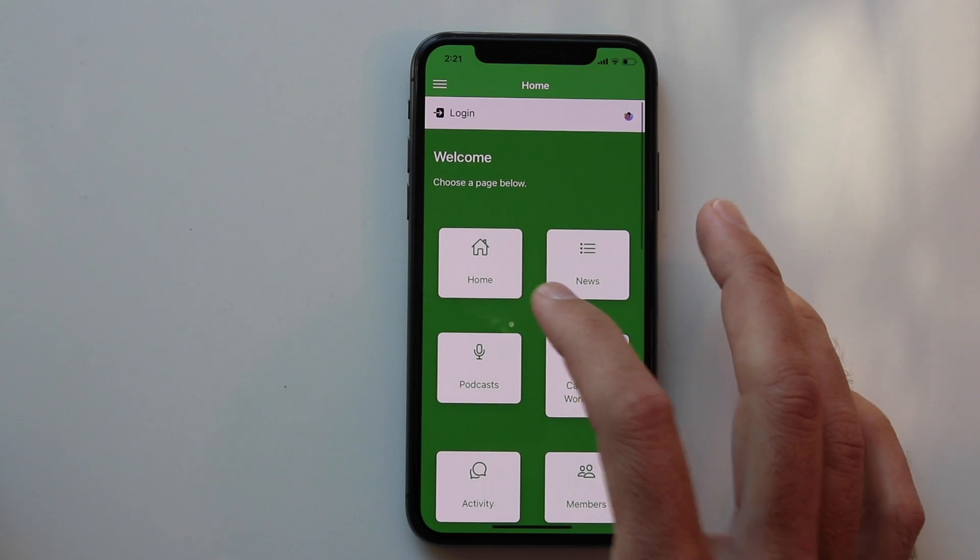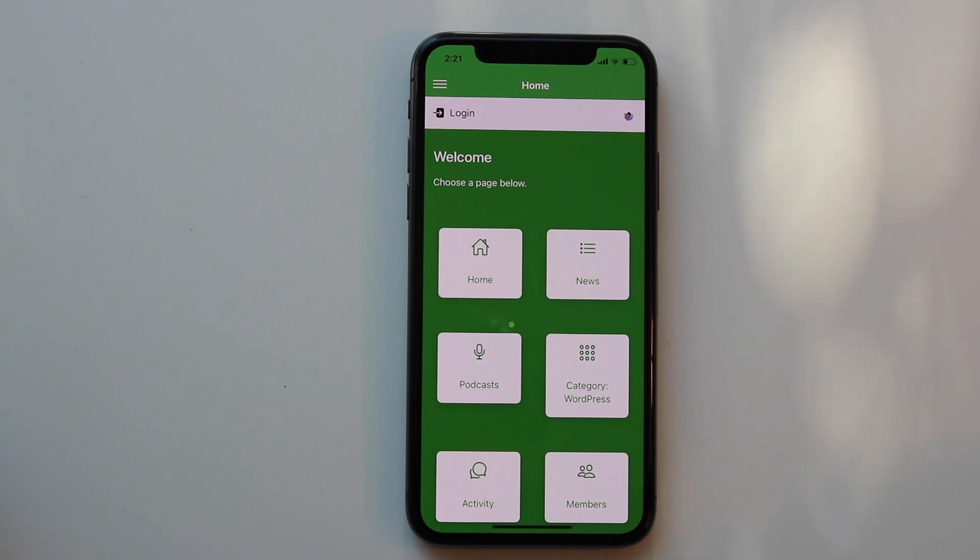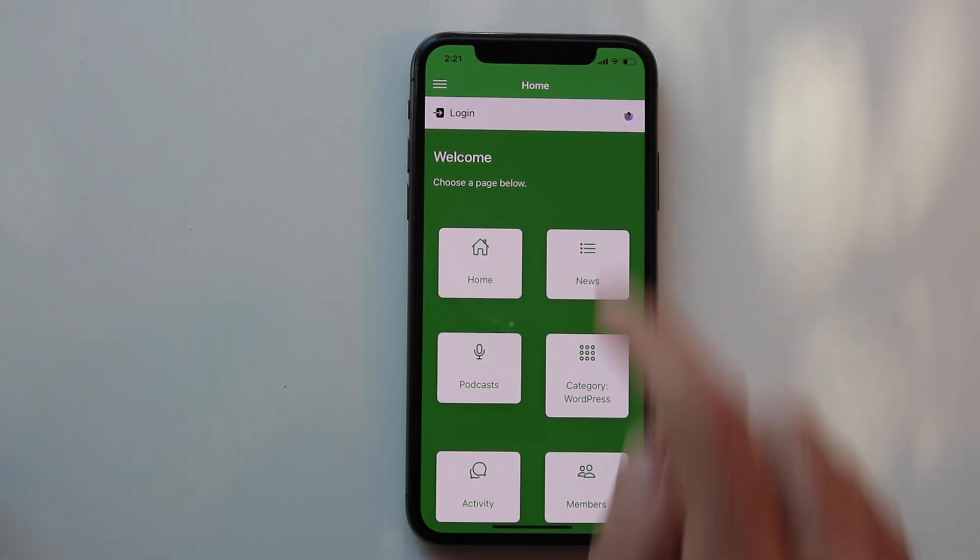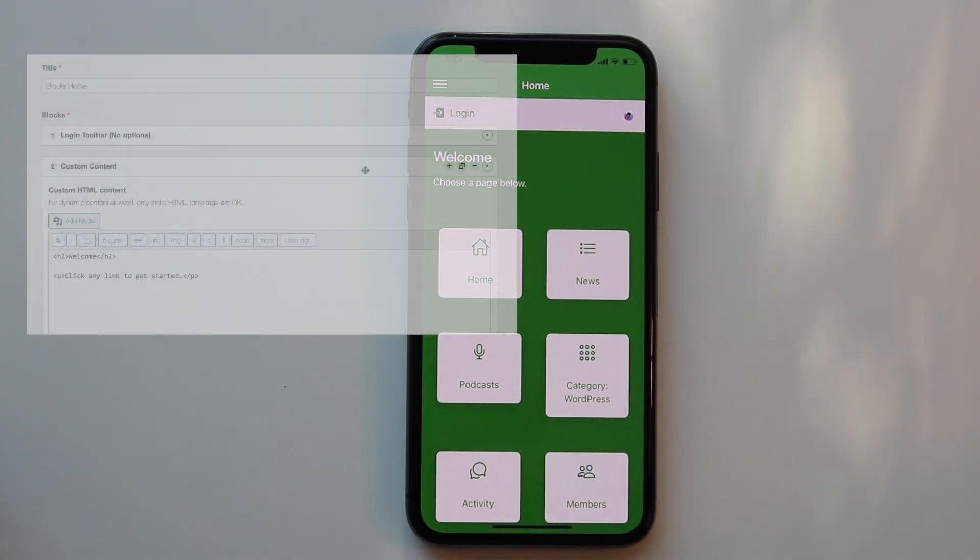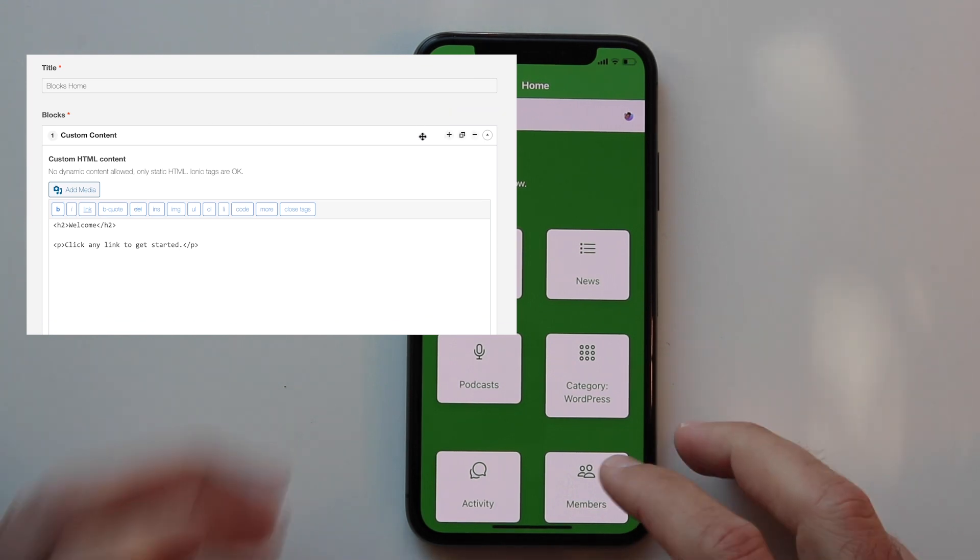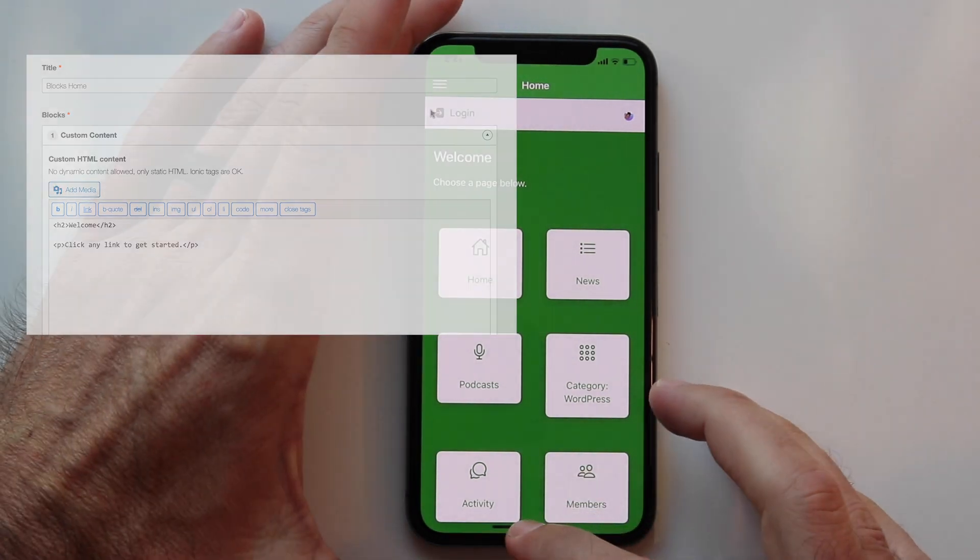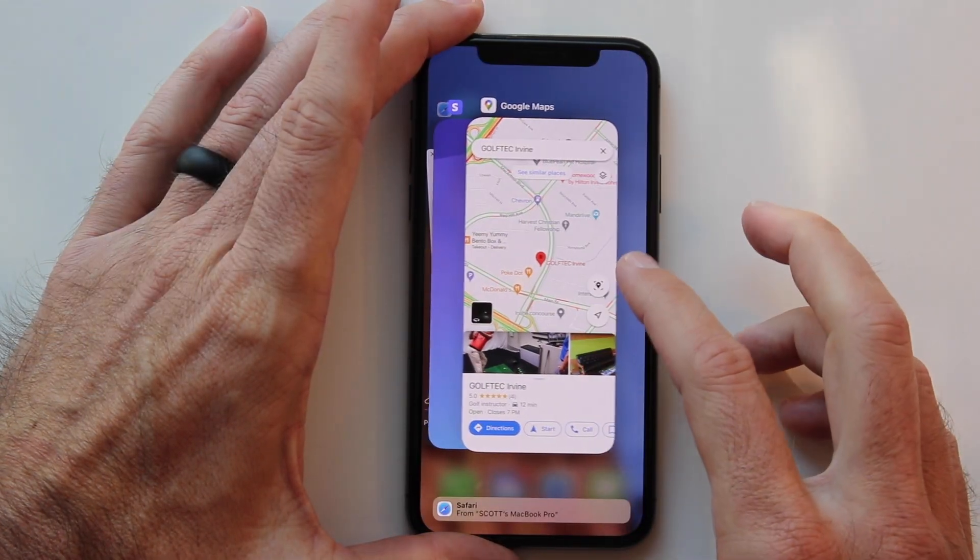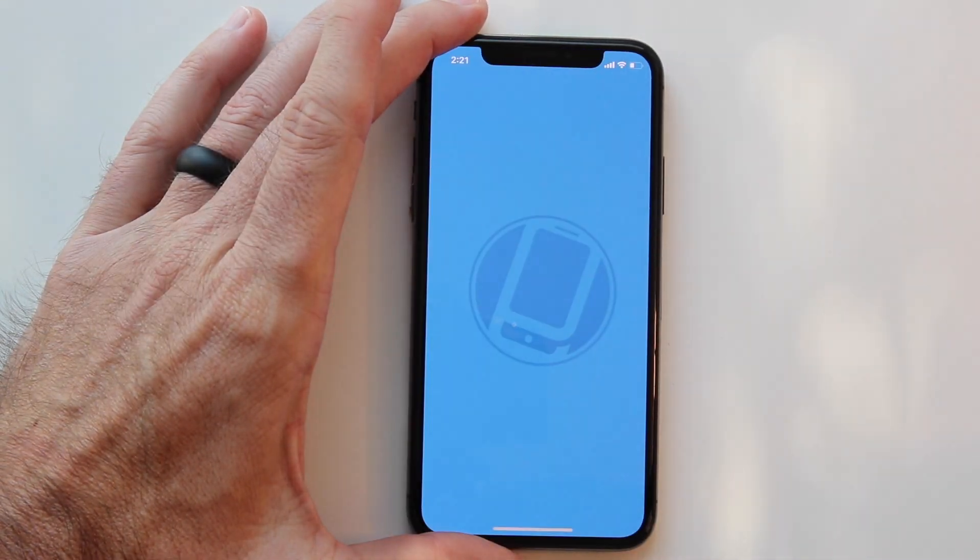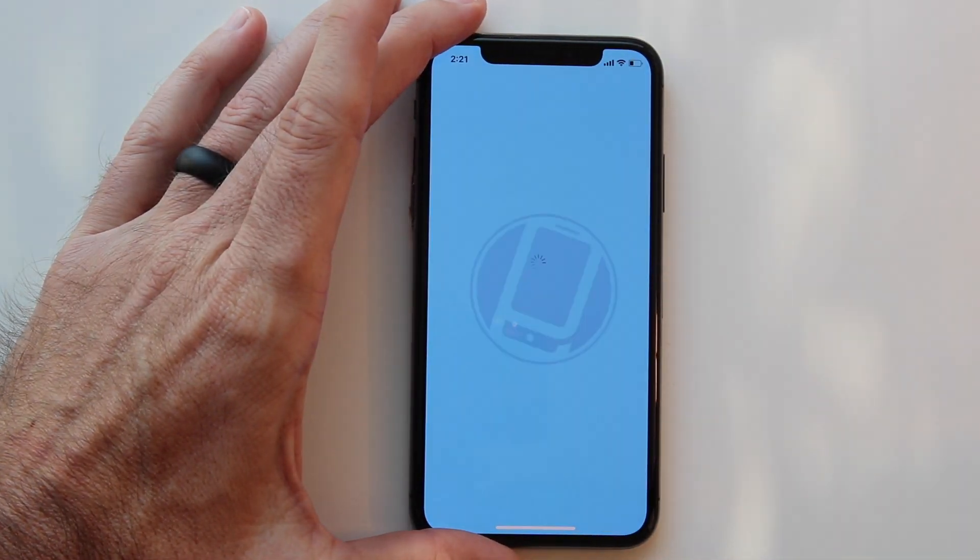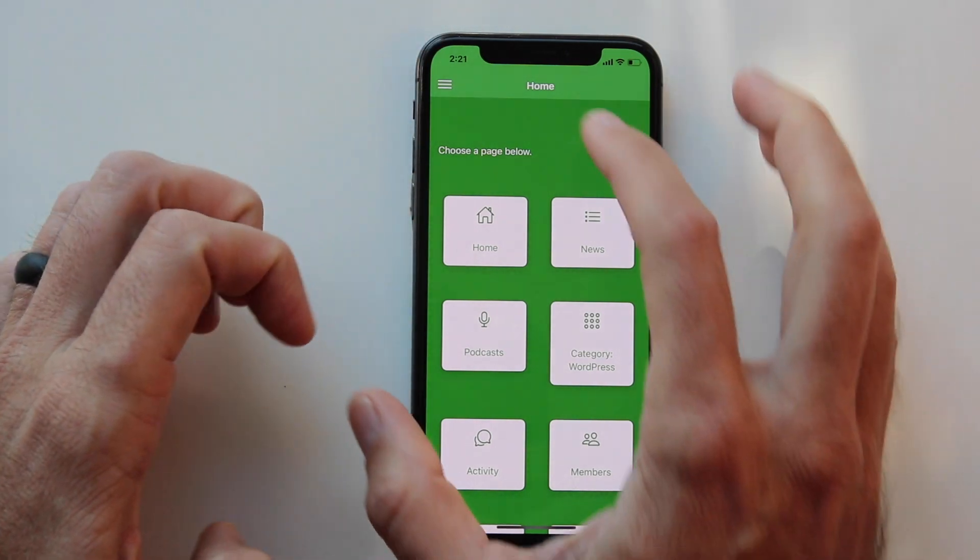You can also change the page layouts. For example, if I wanted to add or remove something from a page when it was already in the App Store, I could simply go to the AppPresser Page Builder and change it around. In this case, I'll remove the login toolbar. If I remove that in the AppPresser Page Builder and save it, then when the app is refreshed, you'll see that the login toolbar is gone.